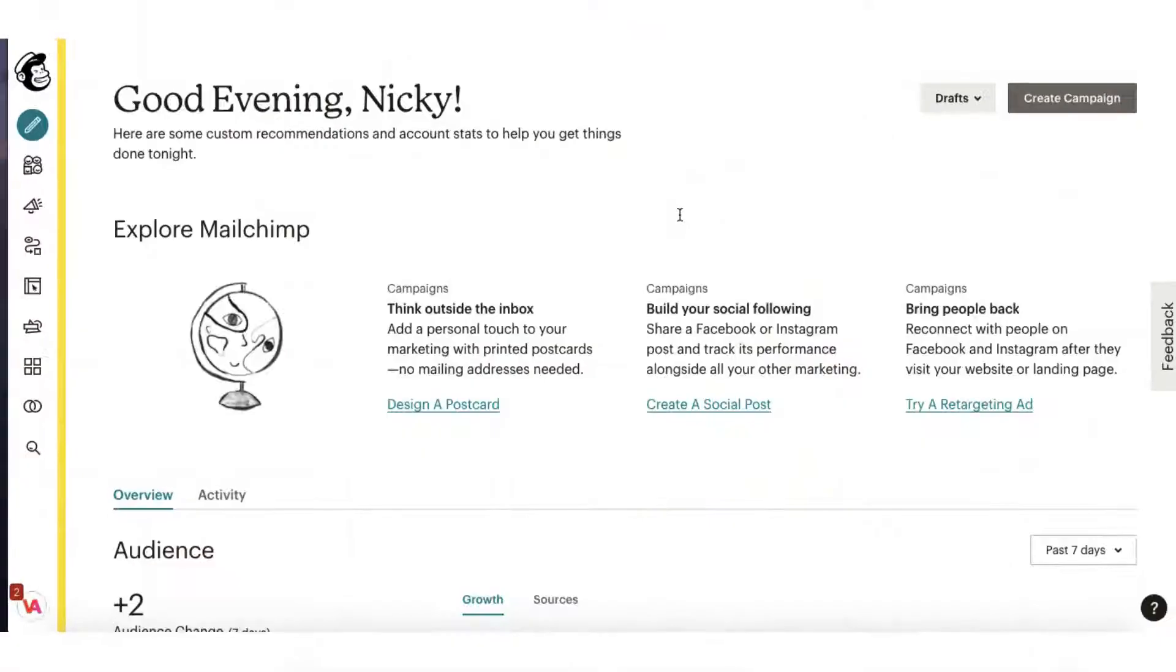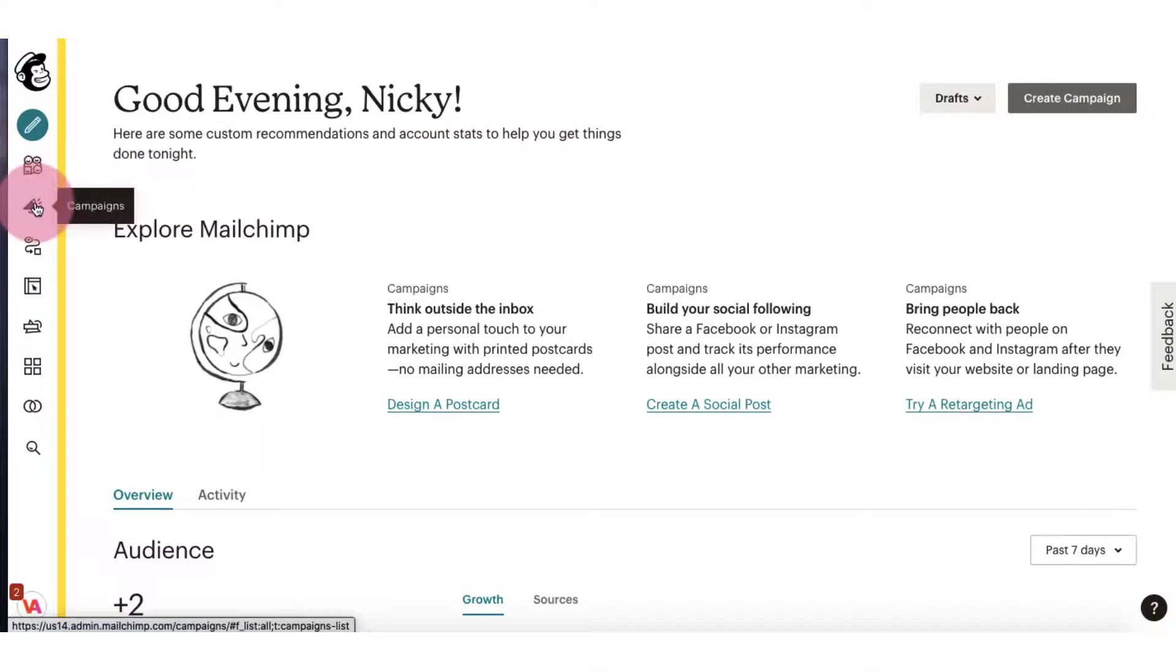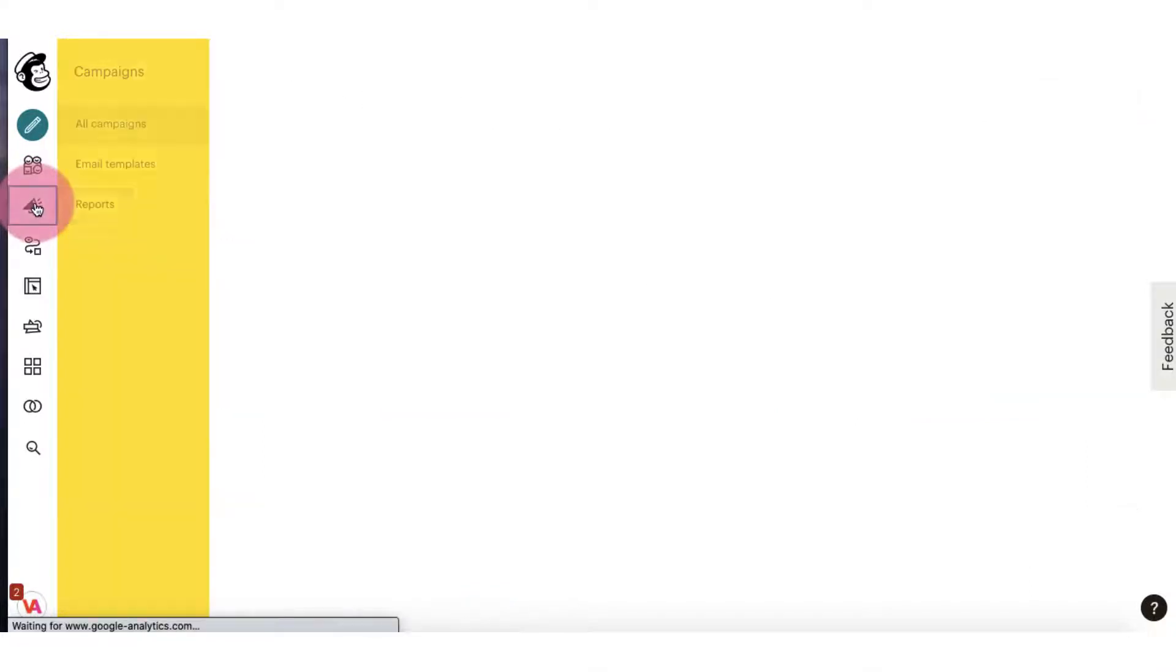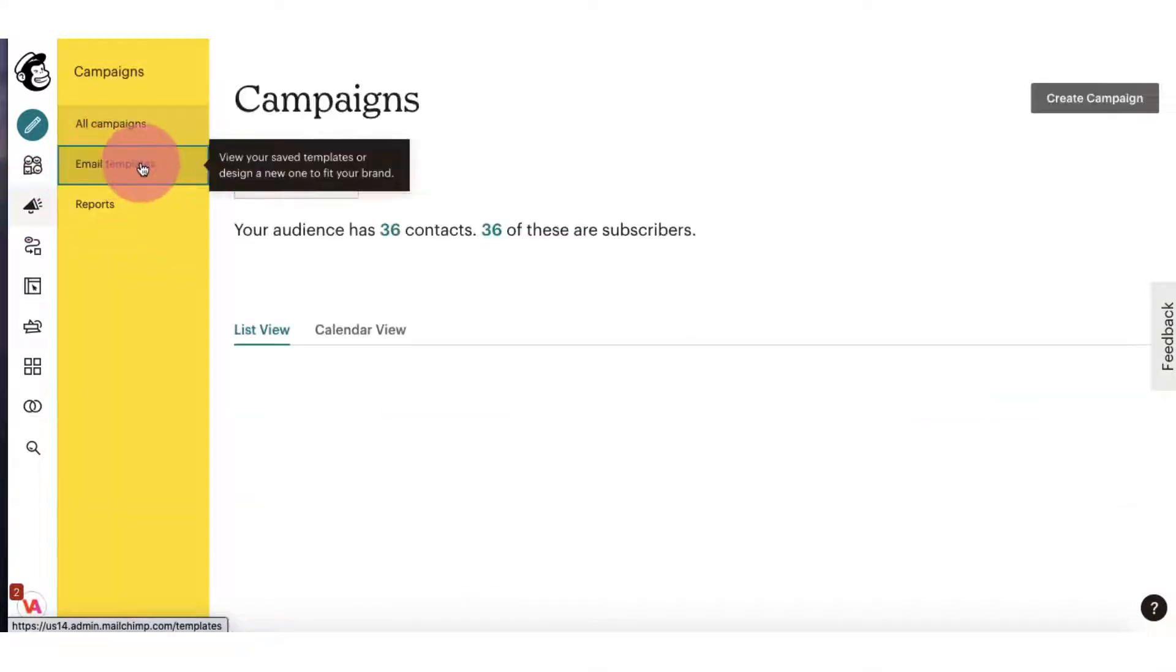So from the MailChimp new interface you're going to click on a template. I'm going to go to the left hand side toolbar and click on campaigns and then click on email templates.